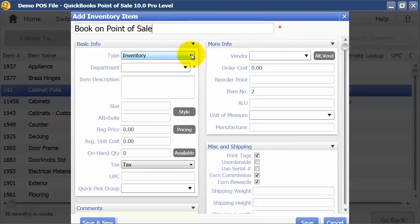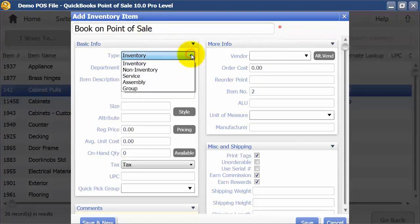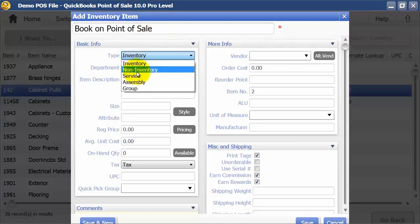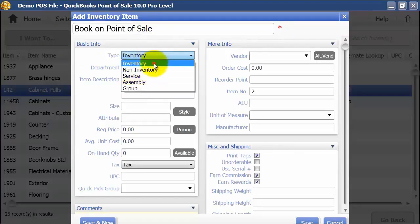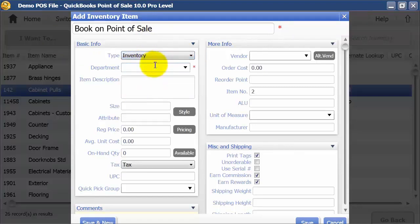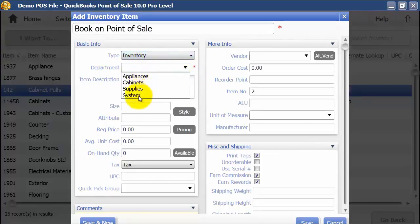What type of inventory is it? Is it an inventory item, non-inventory, service, assembly, or a group? I'm going to say it's an inventory item for now. Which department does it fall into? We're going to say it falls into Supplies.